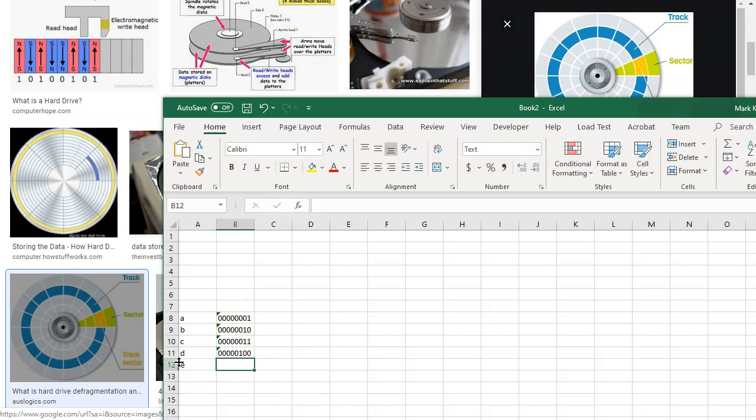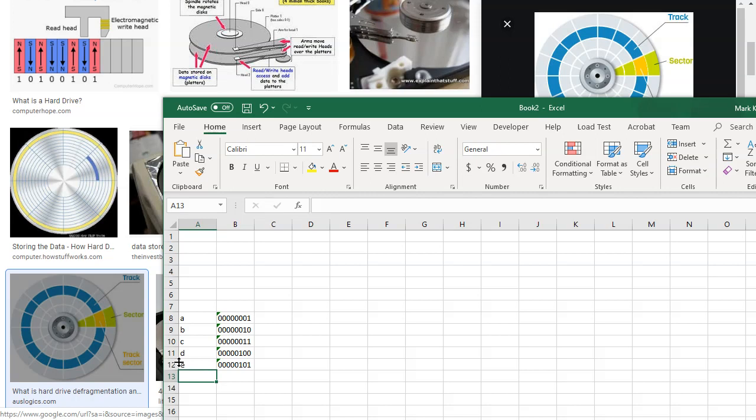So an E, what would this one be? 1, 2, 3, 4, 5, 6, 7, 8. Like that.